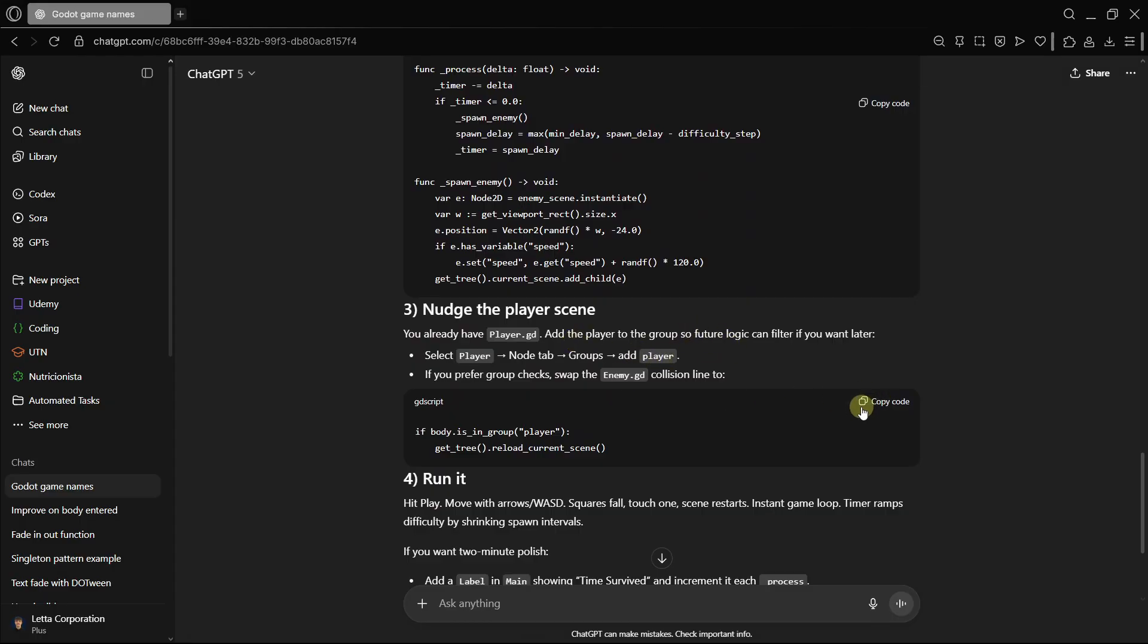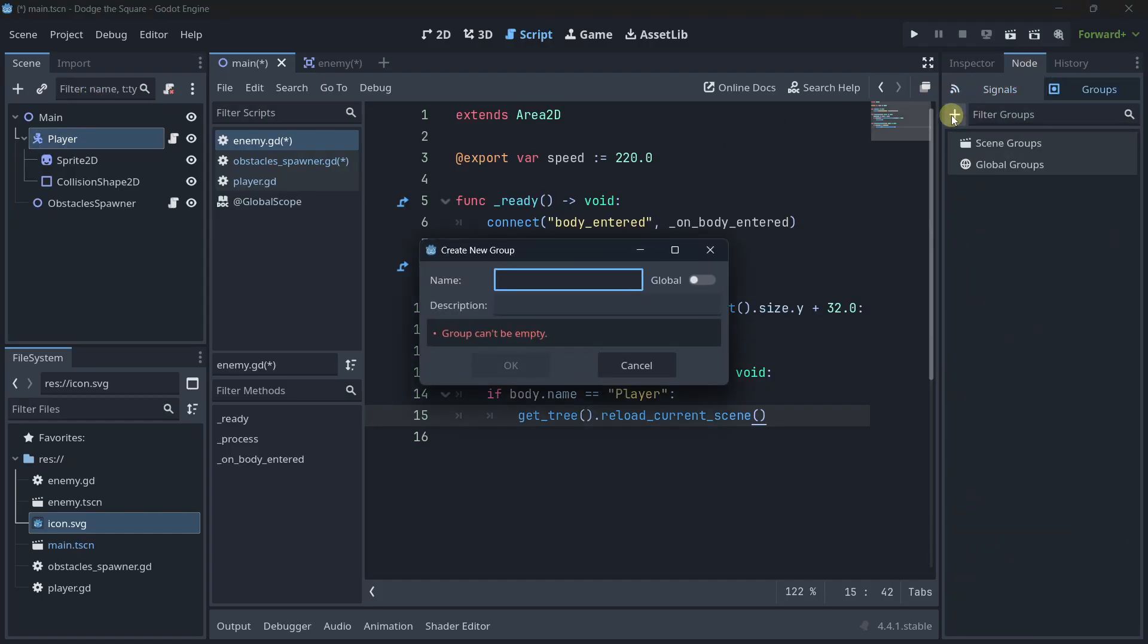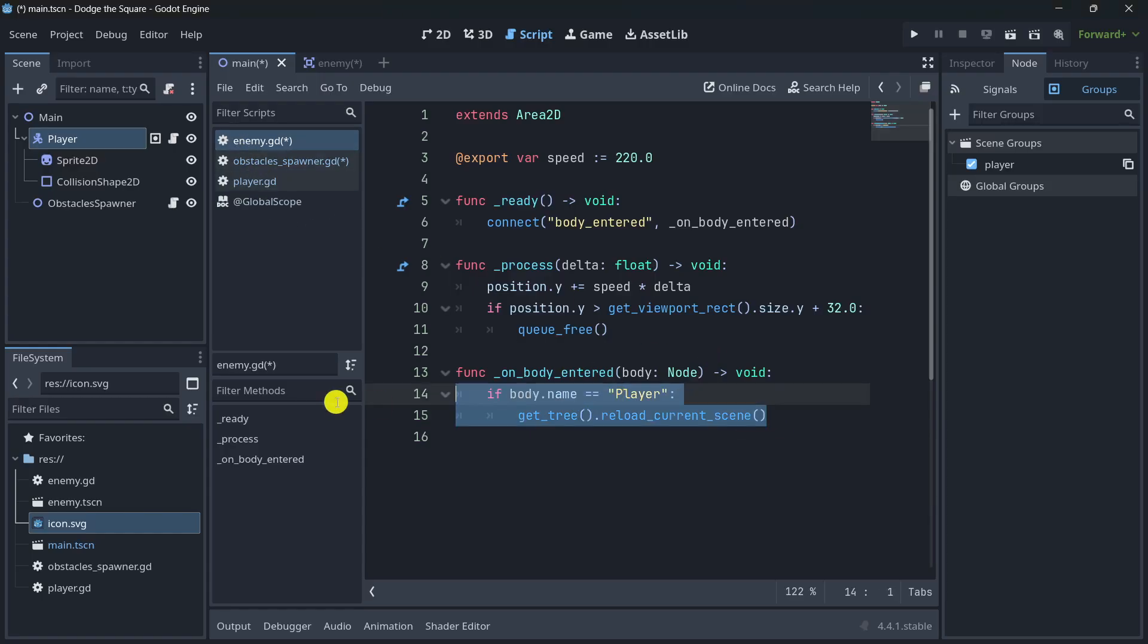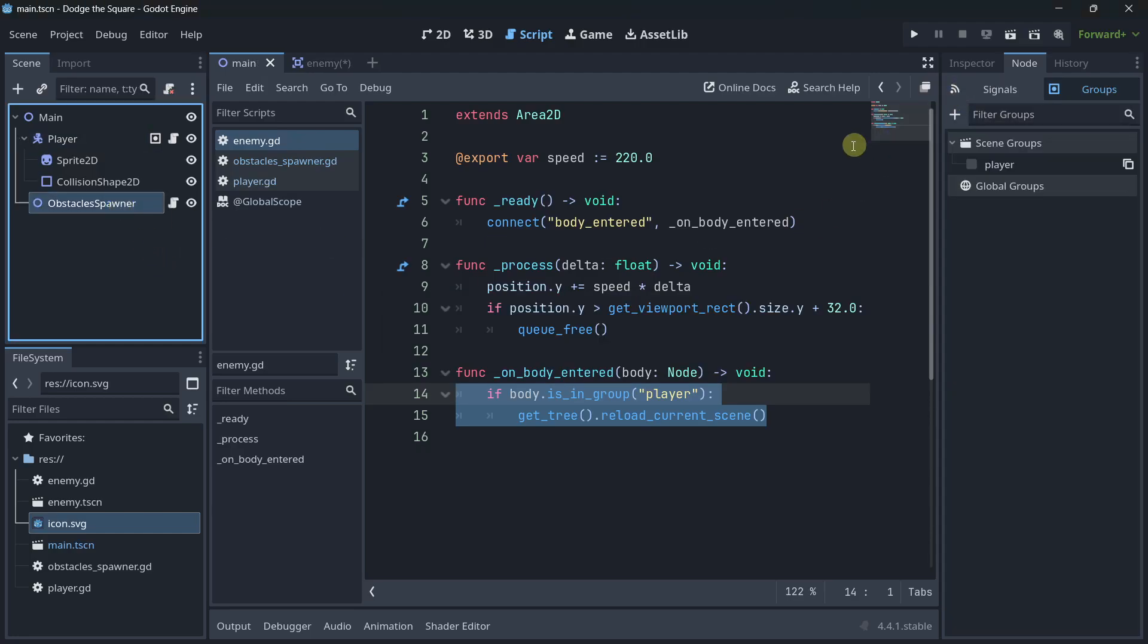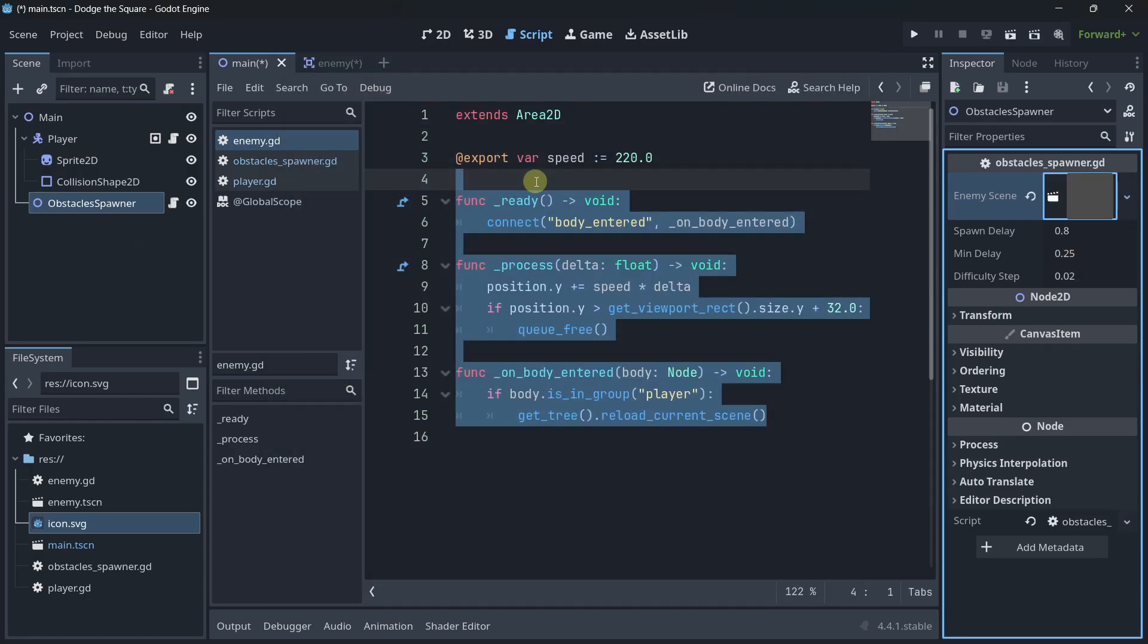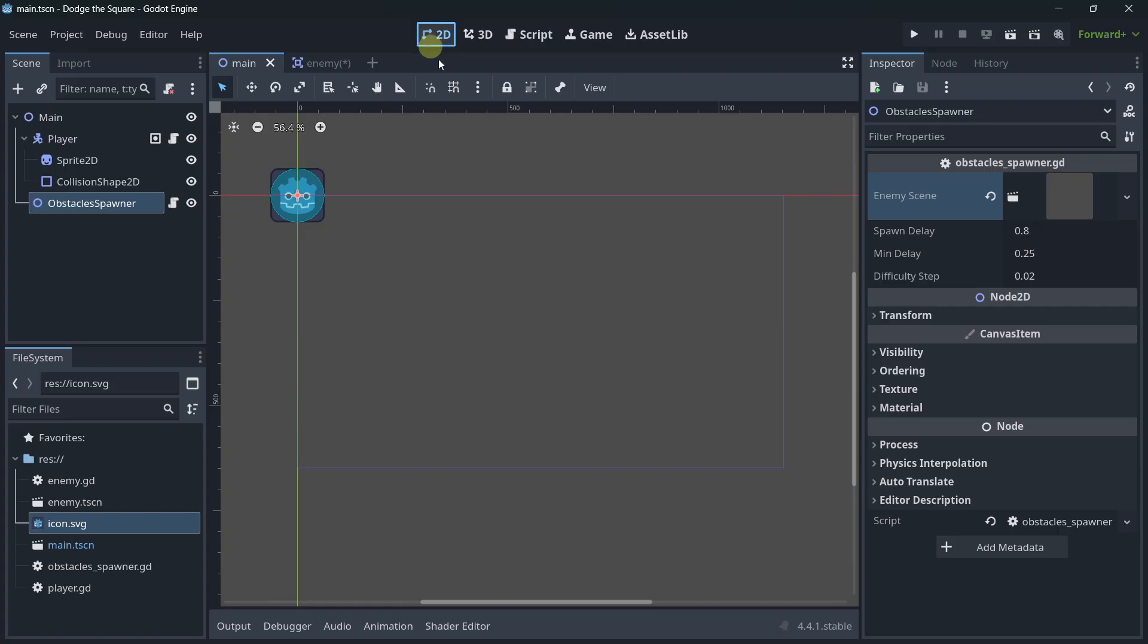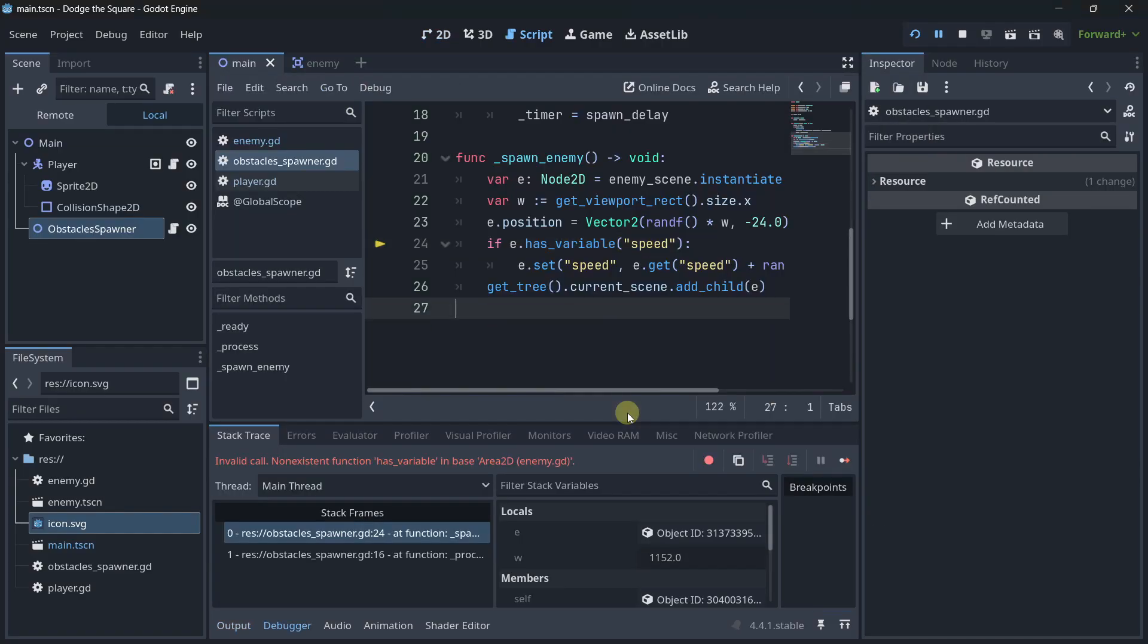But, anyway, let's see if we had to do other things. You already have player.gd. Add a player to a group. Okay. I know it is using a logic. It is using a group. So, let's add it to the player group. Player. Okay. If you have group checks, swap the enemy.gd collision line. So, this is good. This should be like this. And, now, we should just have to run it. But, earlier here, GPT told us to load in the scene. Enemy. And, here we have the spawn delay, minimum delay, difficulty step. So, we also have some progression system.